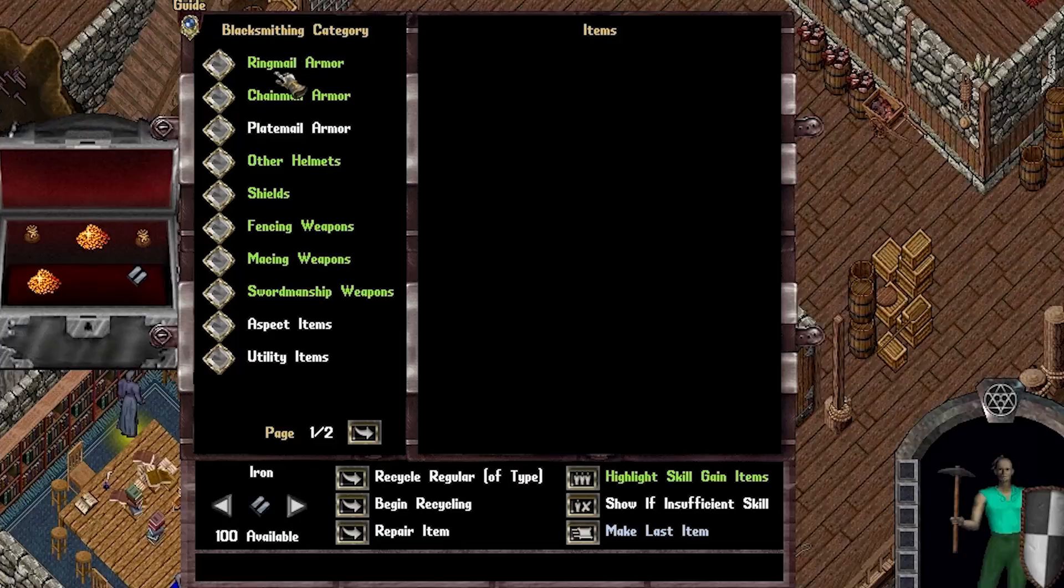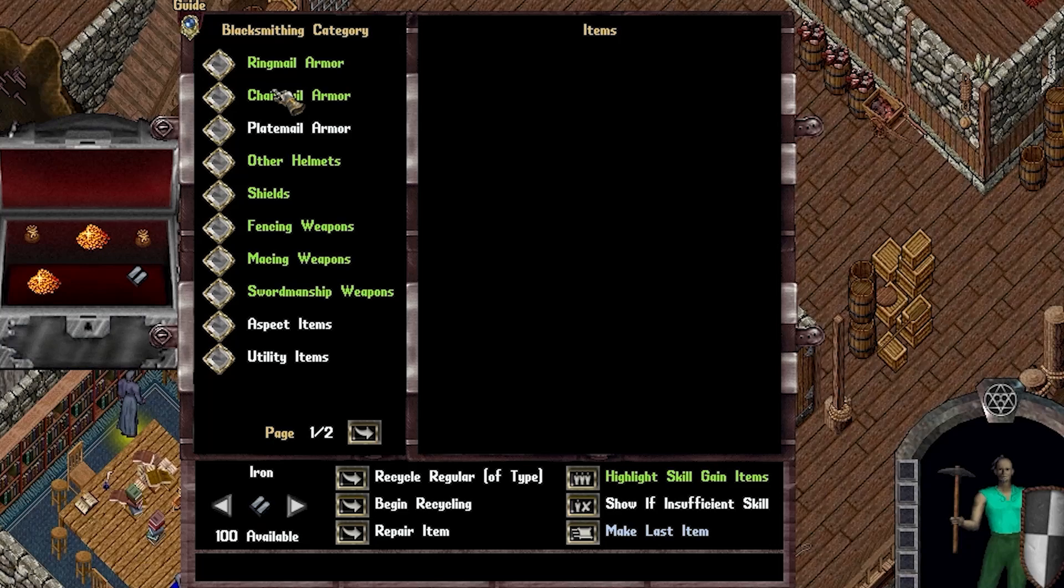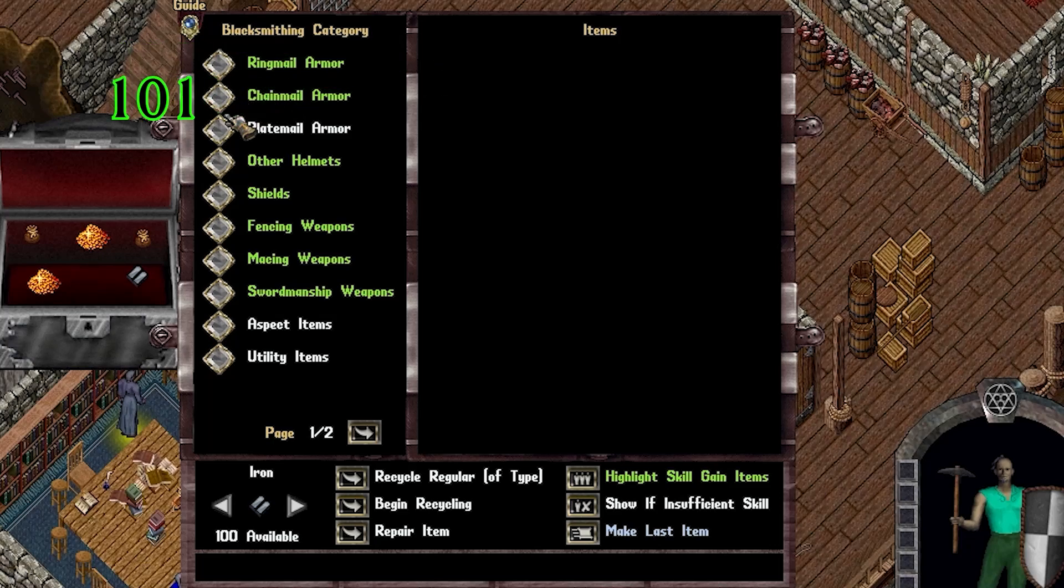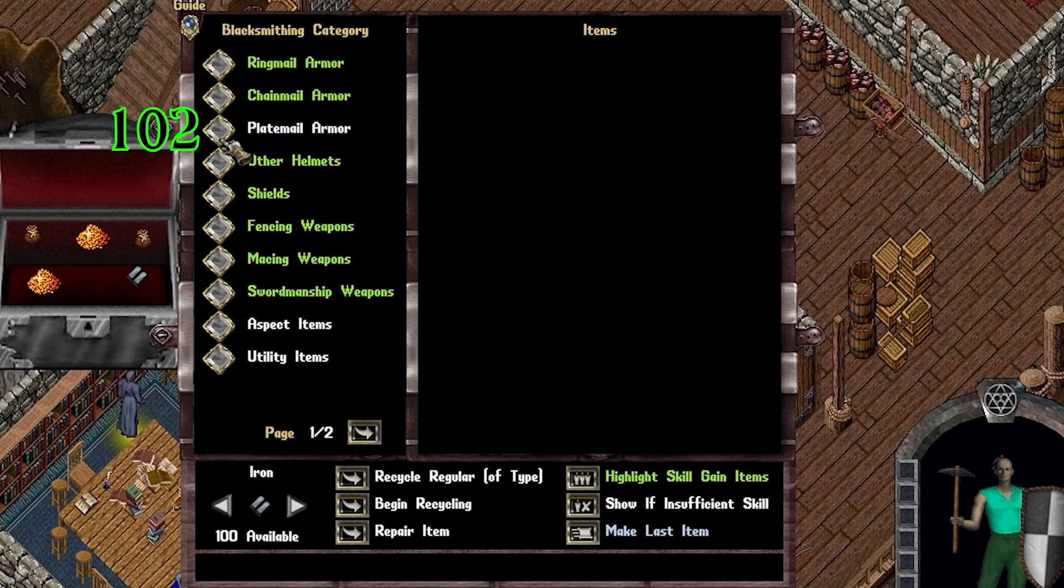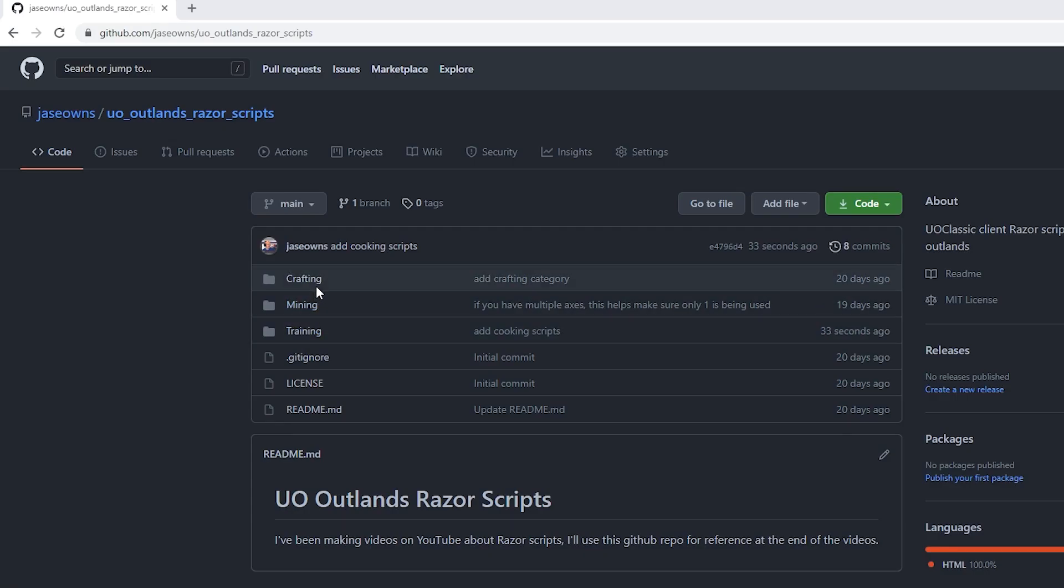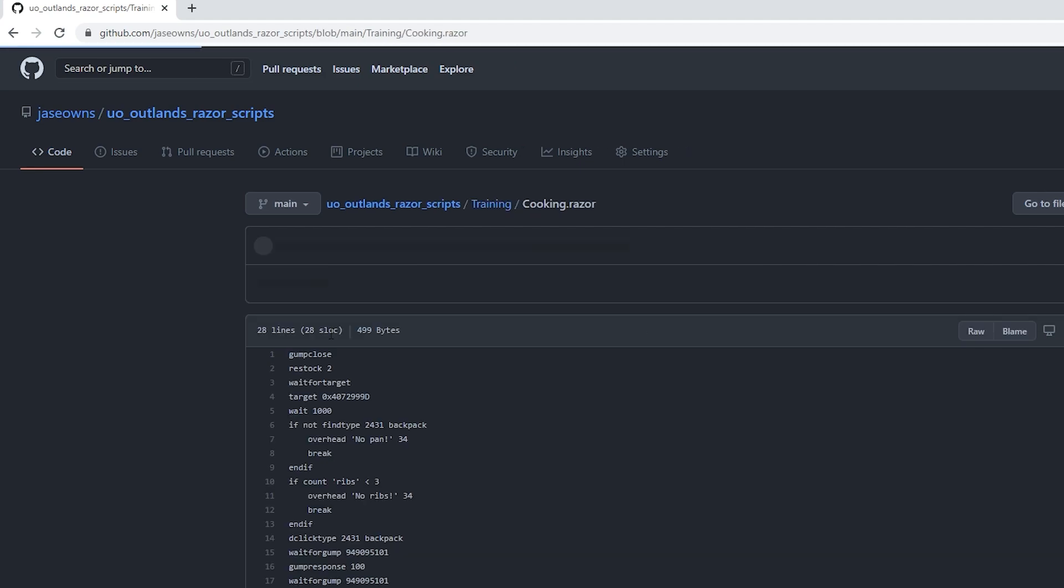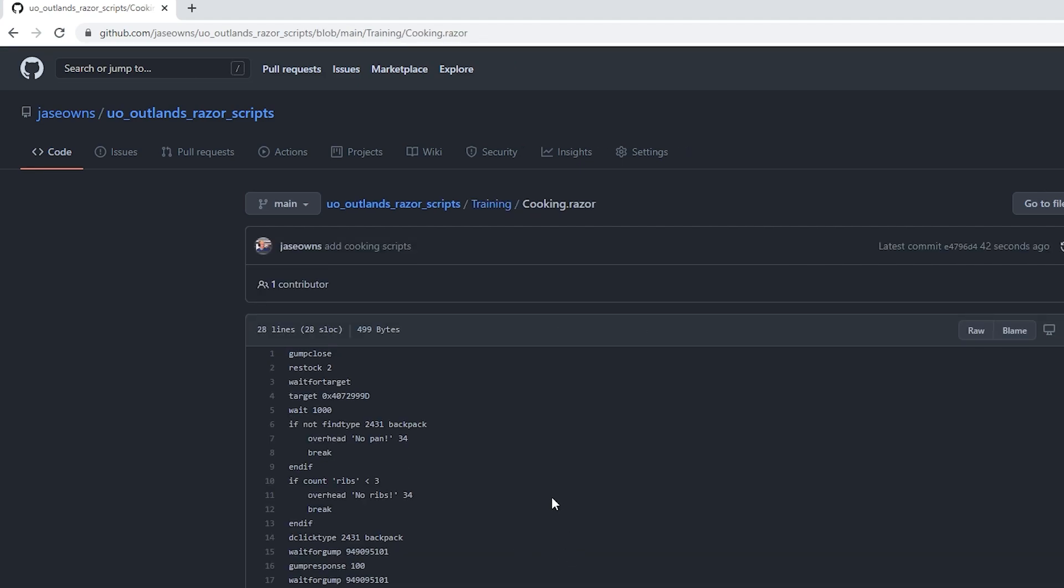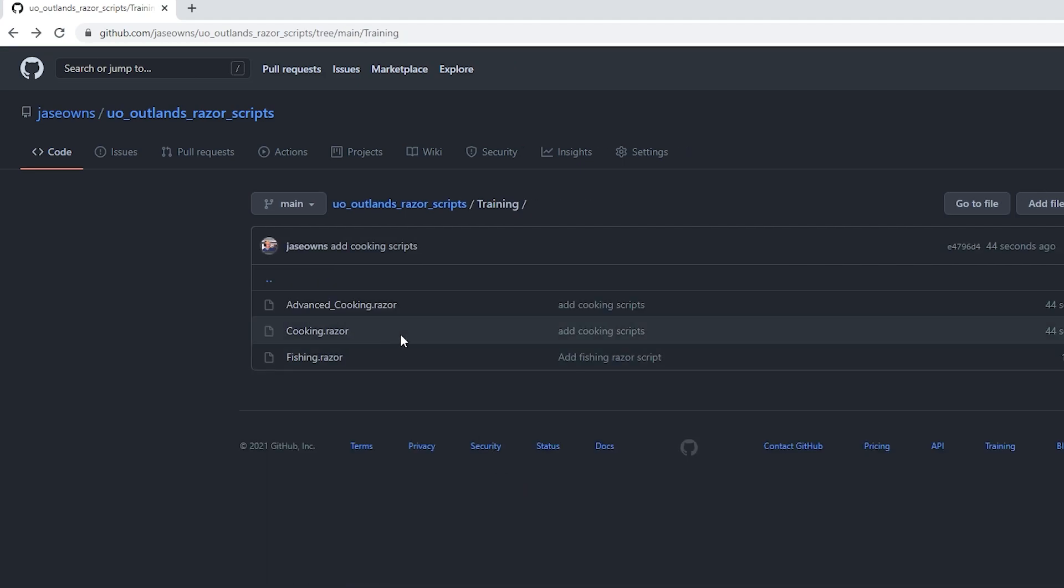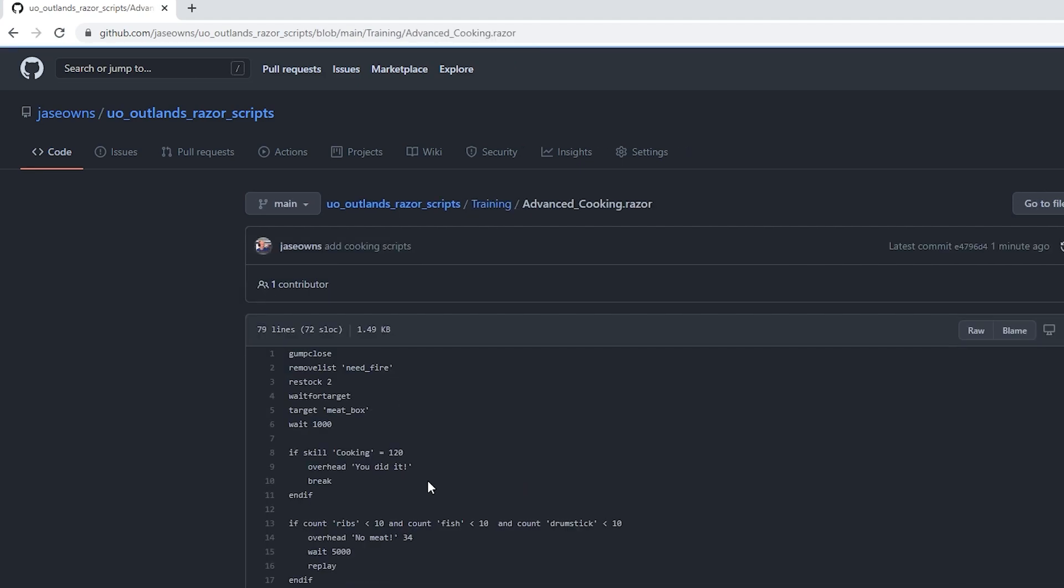This one will be about cooking. In my previous video about blacksmithing, we went into detail about the gump responses and how to interact with the crafting gump. We'll use what we learned in that video and work on our cooking skill. I received some comments about people wanting to use the code snippets, so I've created a GitHub repo, which is in the description of the video.